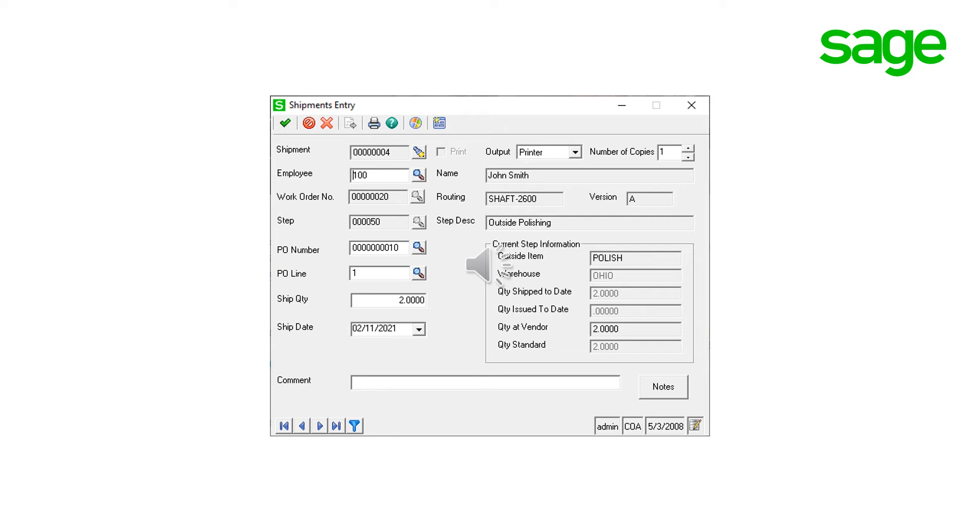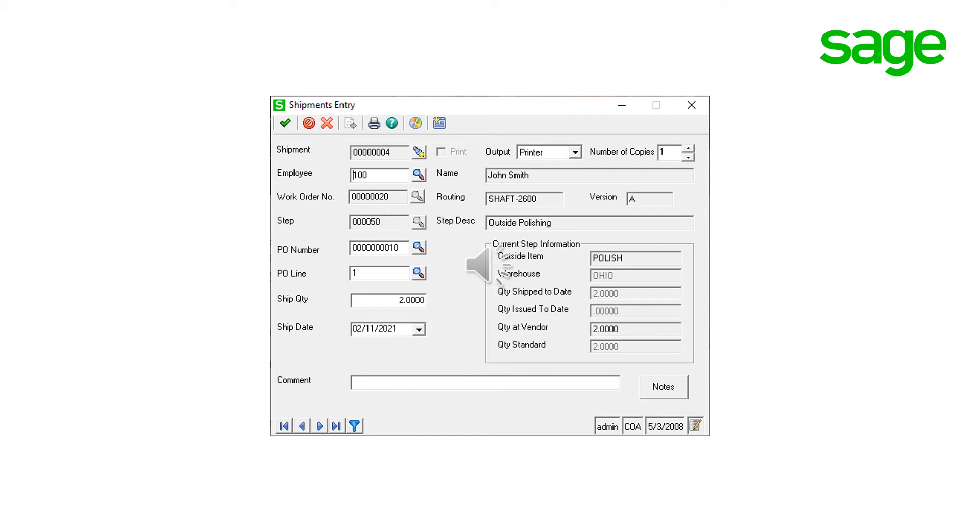You have probably noticed shipment entry task within outside processing menu folder in manufacturing module. The outside shipment entry window is only used to create the shipping document for an outside process. When you click on the printer icon, the system prints shipping documents that can accompany an item for outside processing. There will be no shipment transaction nor picking created like in the sales order module. So only shipping document that can be printed out of this task. The number of copies to be printed is defined in manufacturing options but may be overridden here. This step is not required in order to process outside issues.